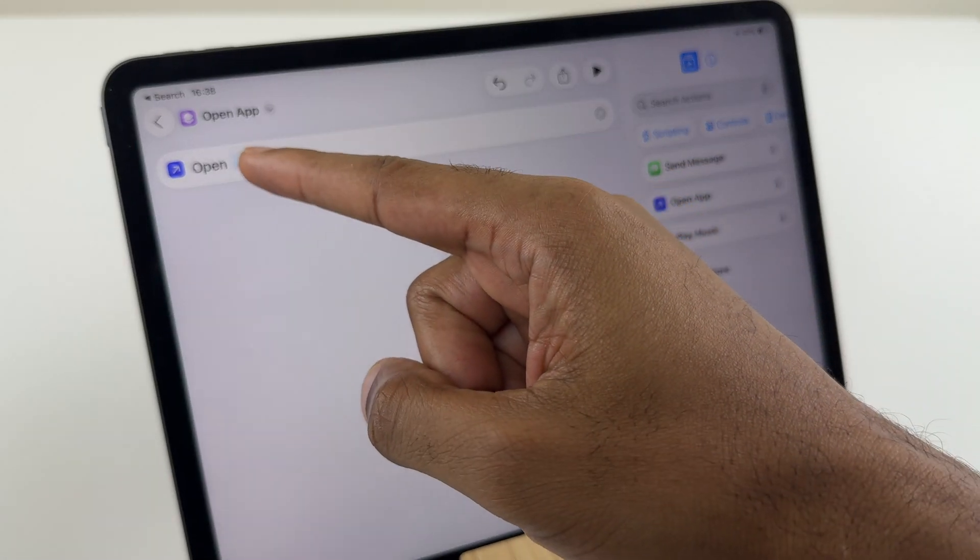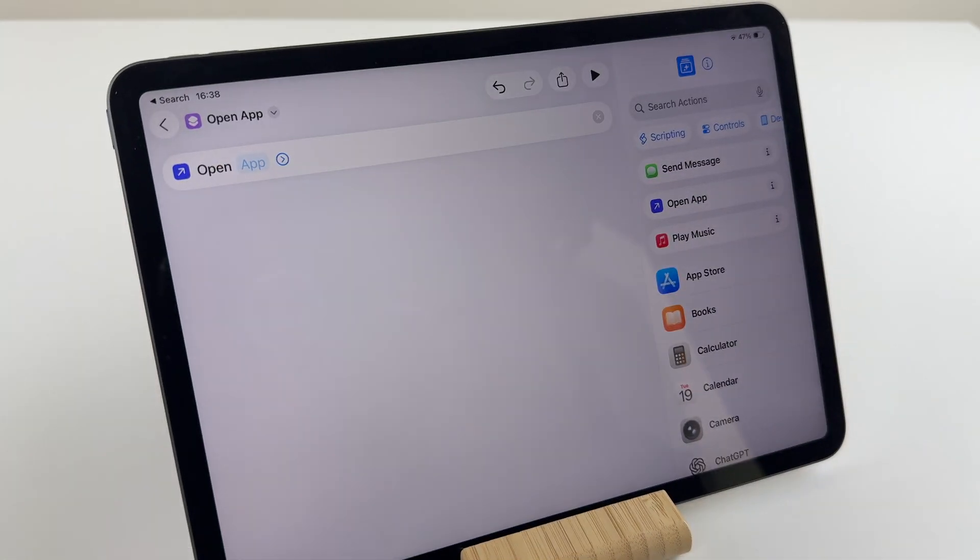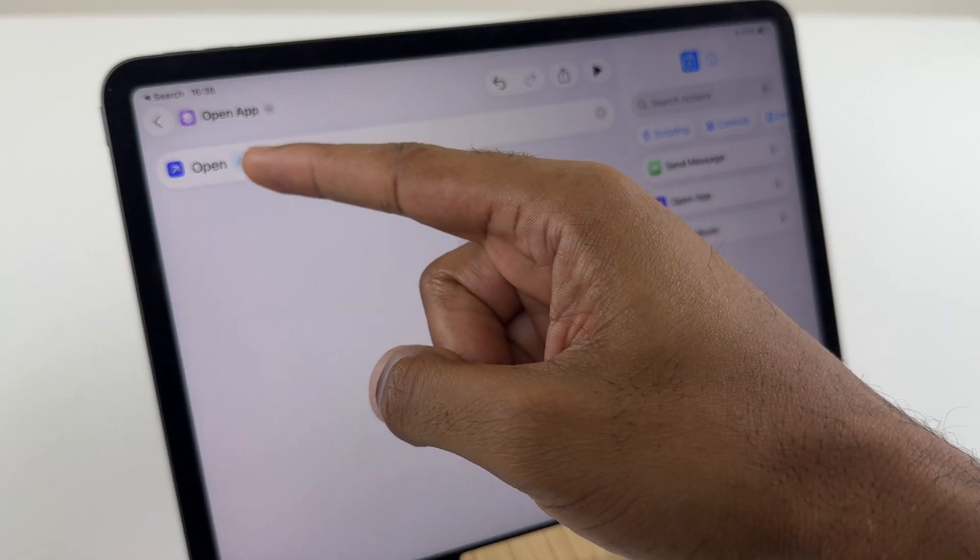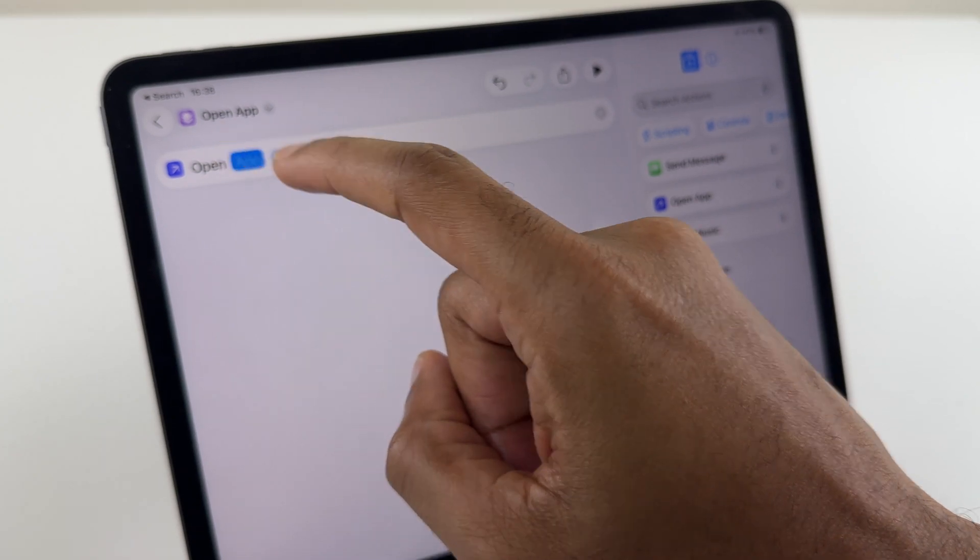Here, next to Open App, the second one, it says App. Press that.